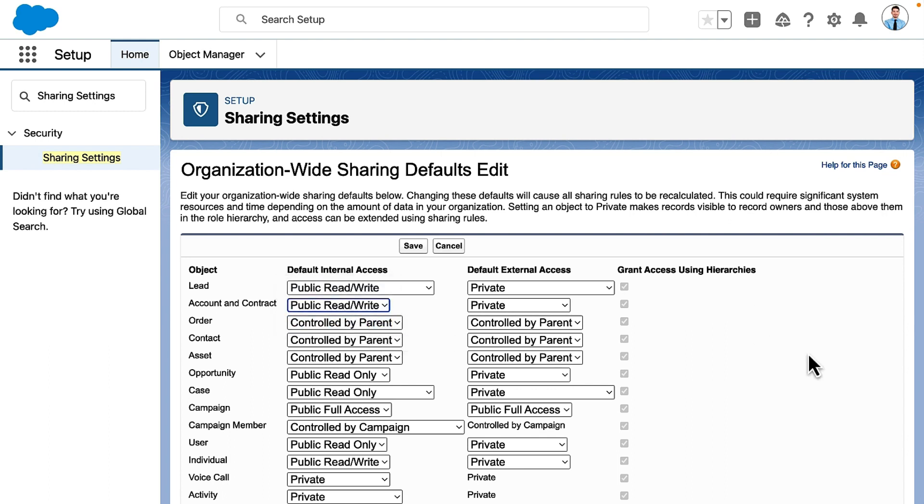In this org, they'll let all users update contacts, so they leave this as controlled by parents.